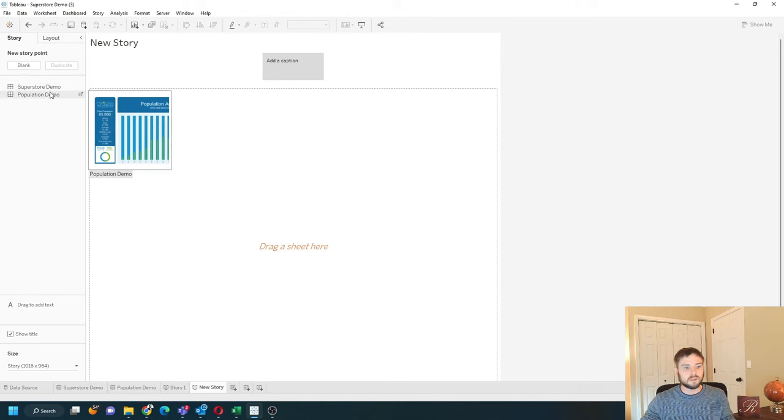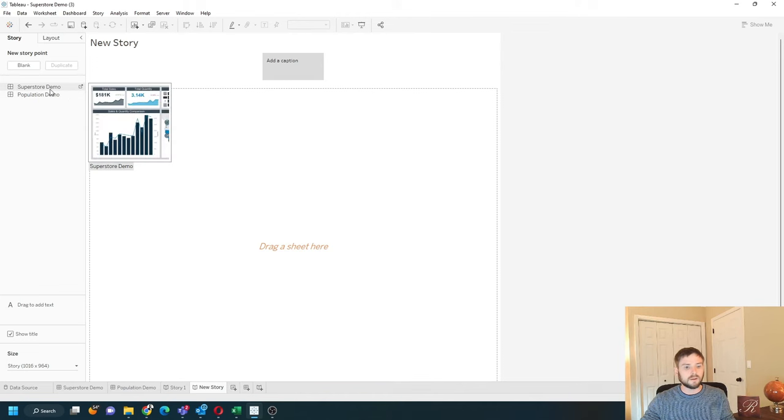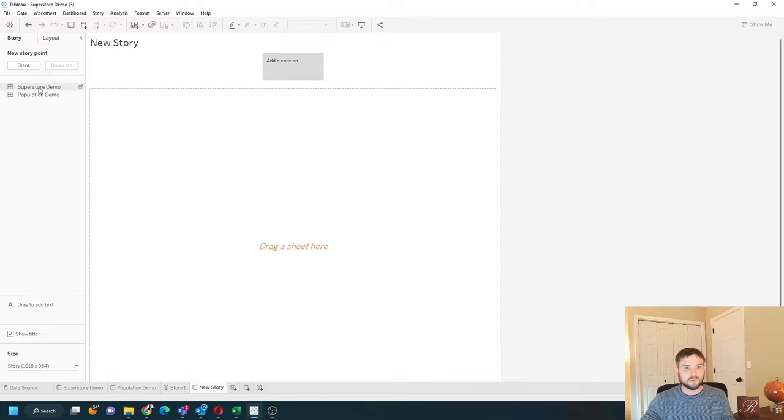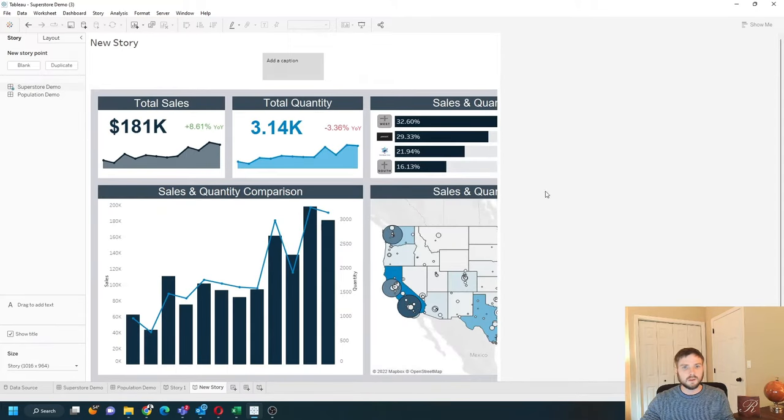You can add sheets and dashboards. So I'm going to grab my Superstore demo, double click it, and it becomes a part of my story.